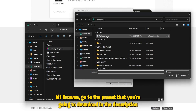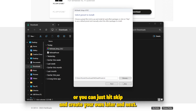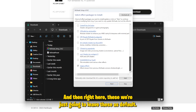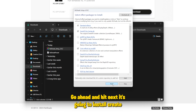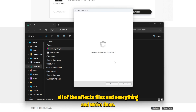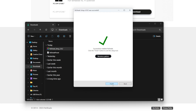Hit browse and go to the preset that you're going to download in the description, or you can just hit skip and create your own later. Hit next, then next again. We're just going to leave these as default, go ahead and hit next. It's going to install and create all of the effects files and everything, and we're done.